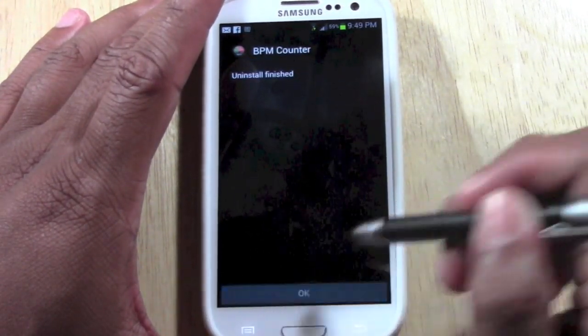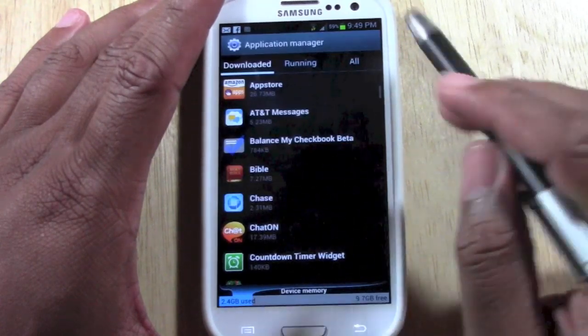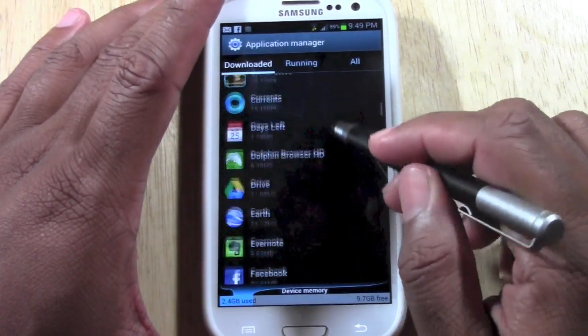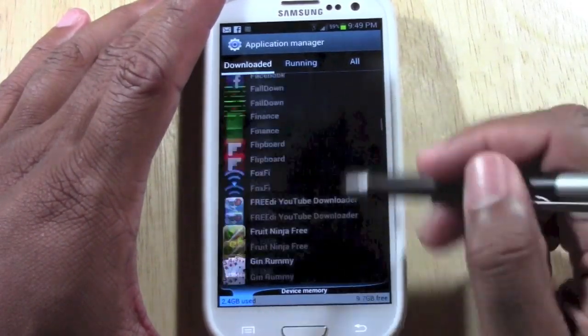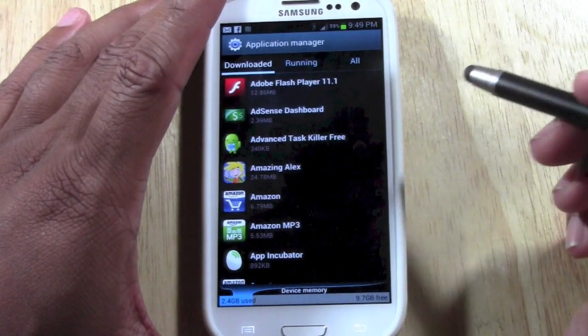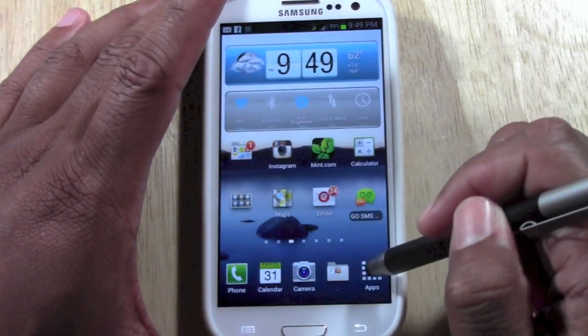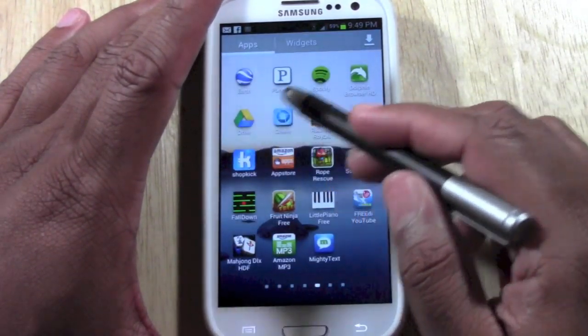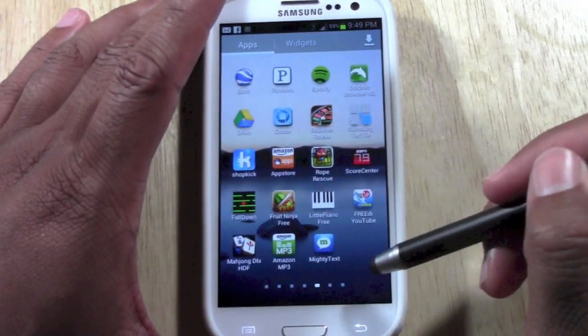It's finished. We're going to hit OK. And now if you notice it is gone. BPM counter is no longer here. And if I even go to my apps here as well, you will not see it.